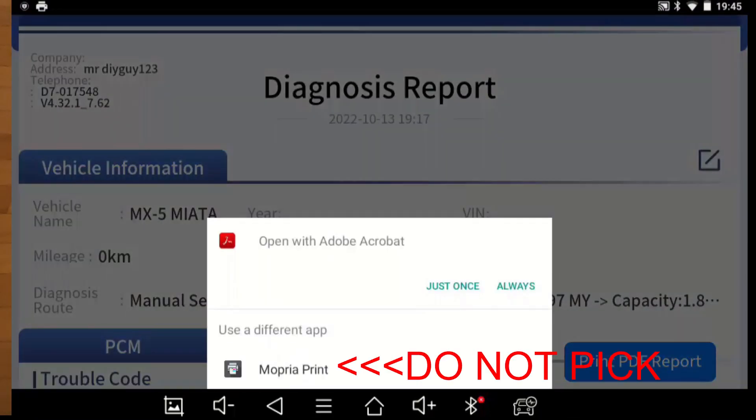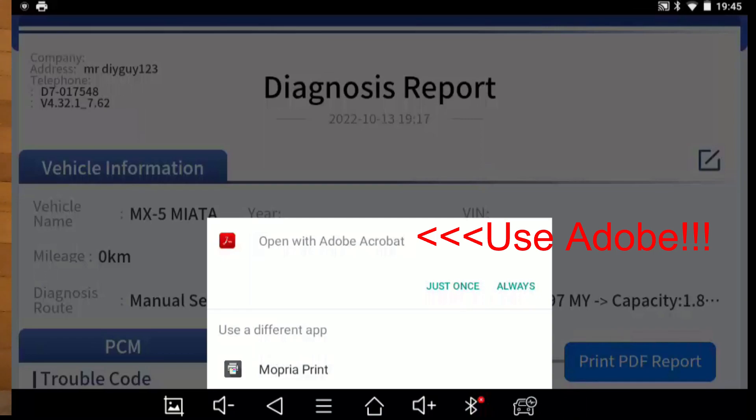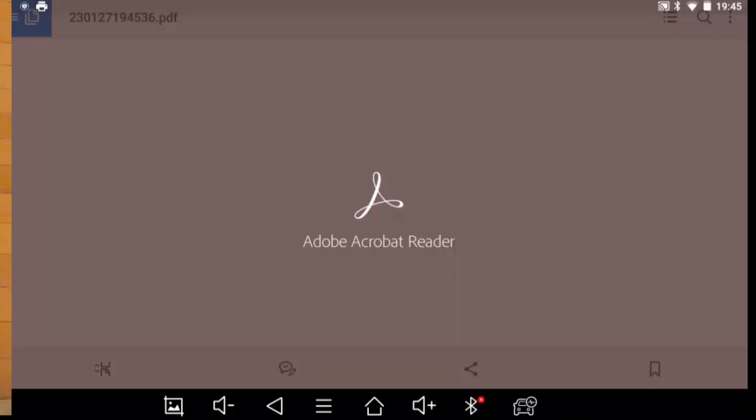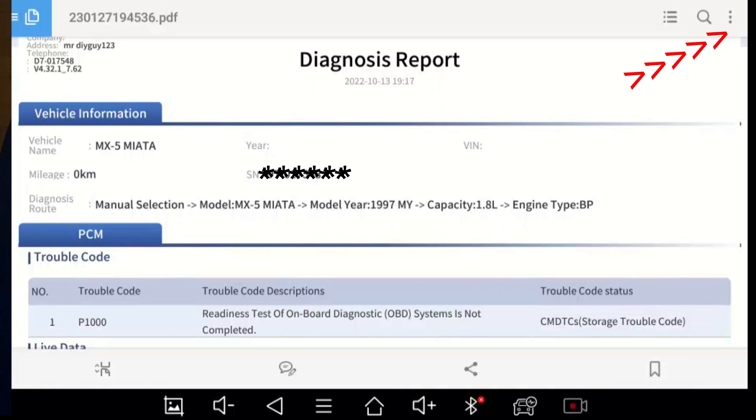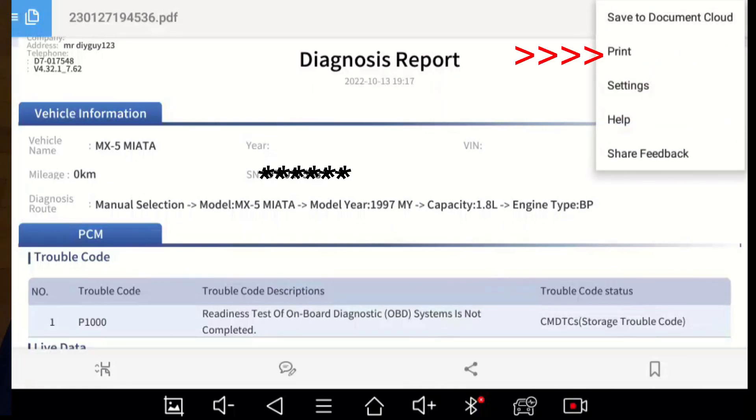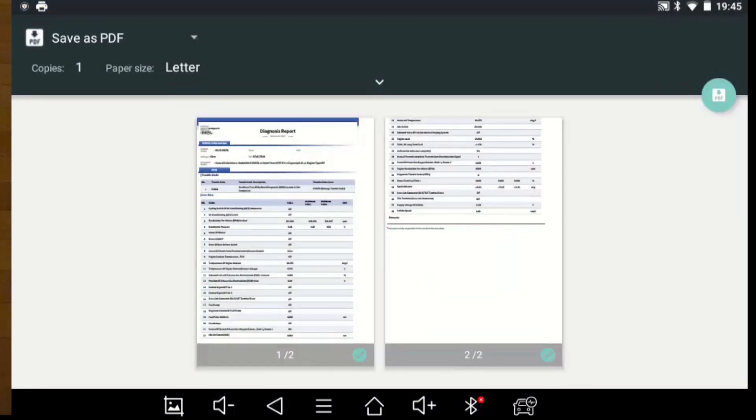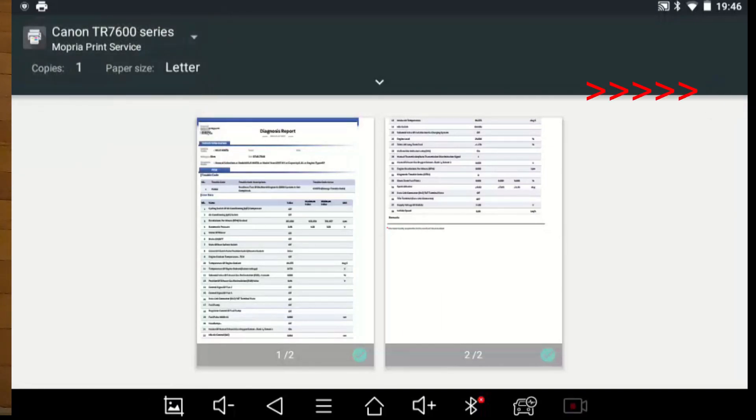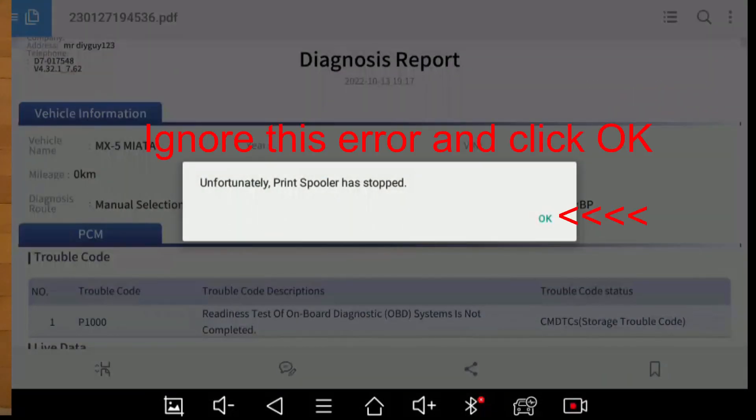But here's the trick. Open with Adobe Acrobat or use a different print app. There's Mopria print. You may be tempted to pick that but you don't want to do that. You want to pick open with Adobe Acrobat. Just once, you can pick always actually but I just picked just once. And then on the top right you pick print and then on the top left you pick the drop down and you pick Canon 7600 series, that's printer. Then on the top right you pick the print button.